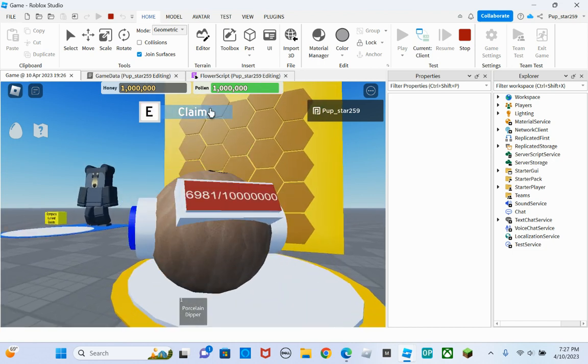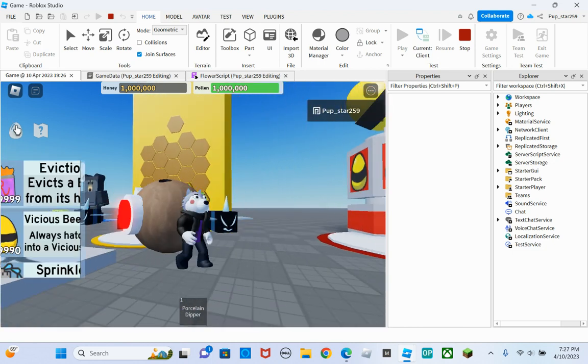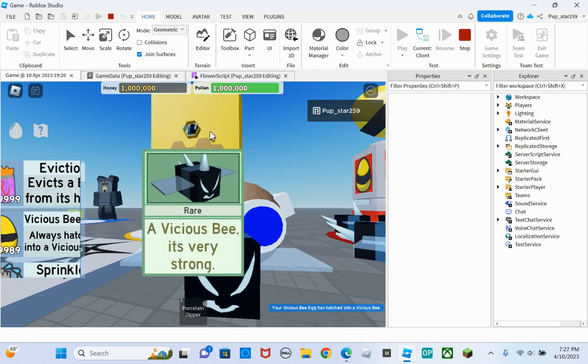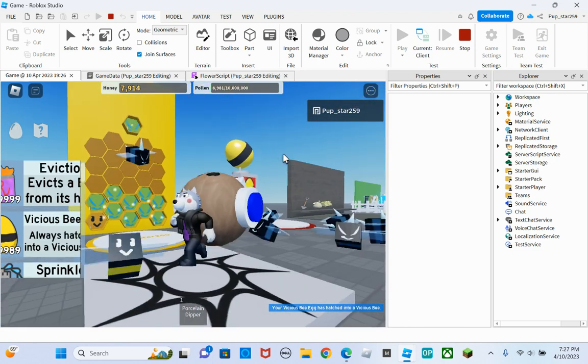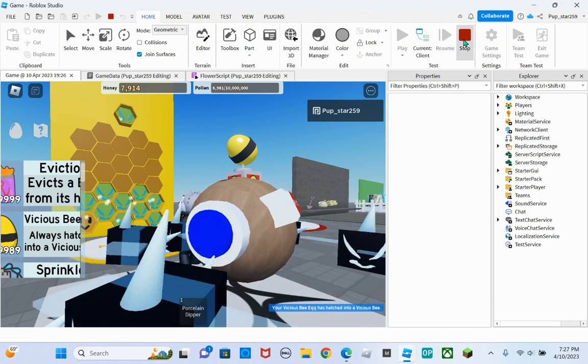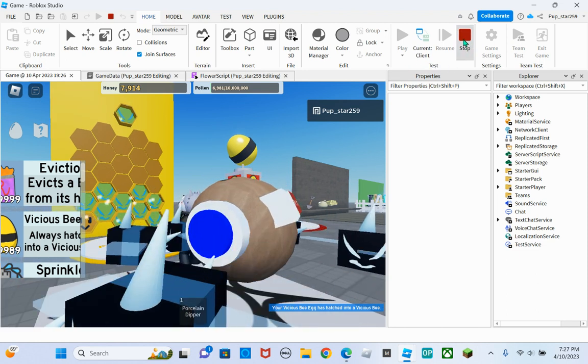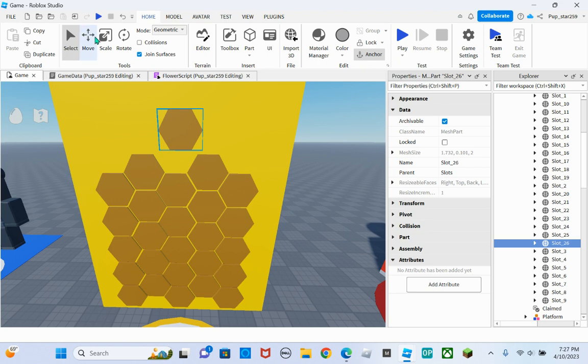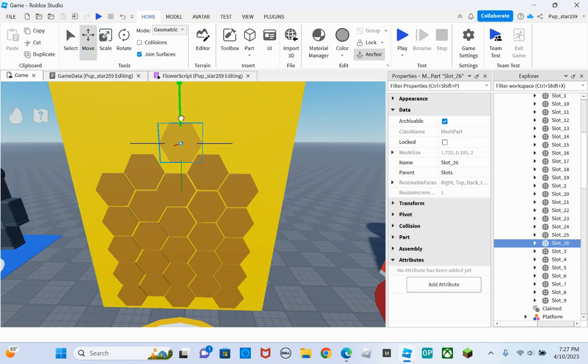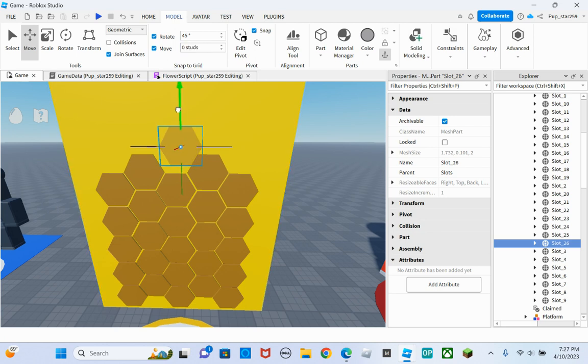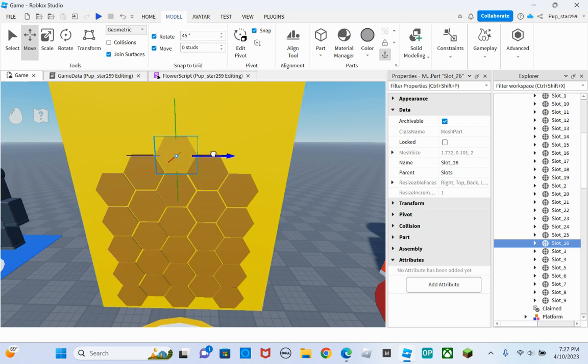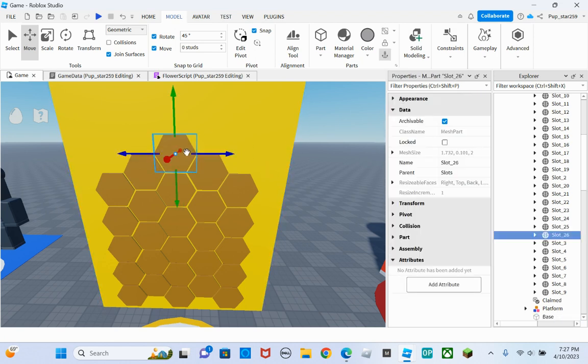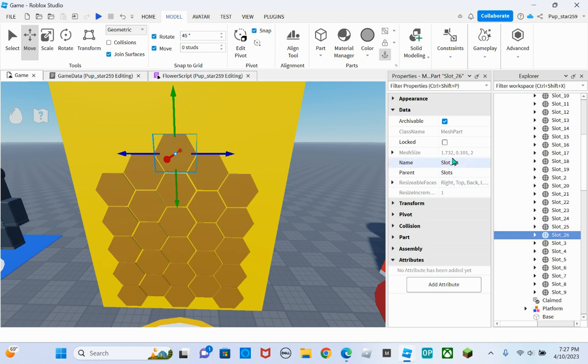So now if you claim this hive, you can put a vicious bee in there, you see? Or whatever bee you want. So that's how you add more. It's just simply duplicating the 25 and then just changing the name. Or whichever one is the highest and then just changing the name.